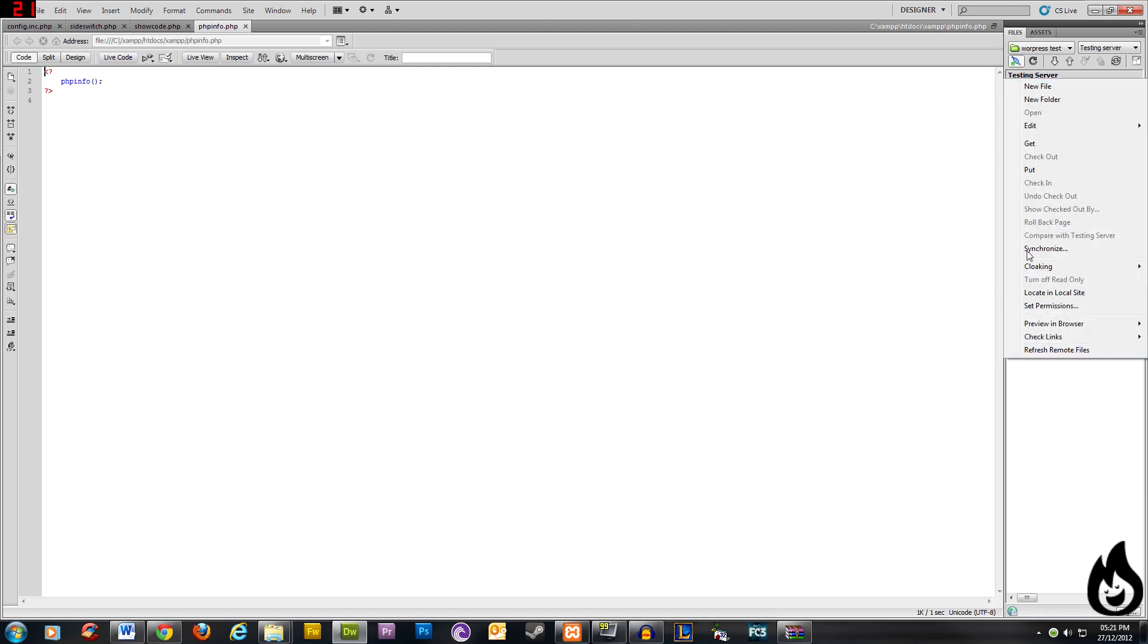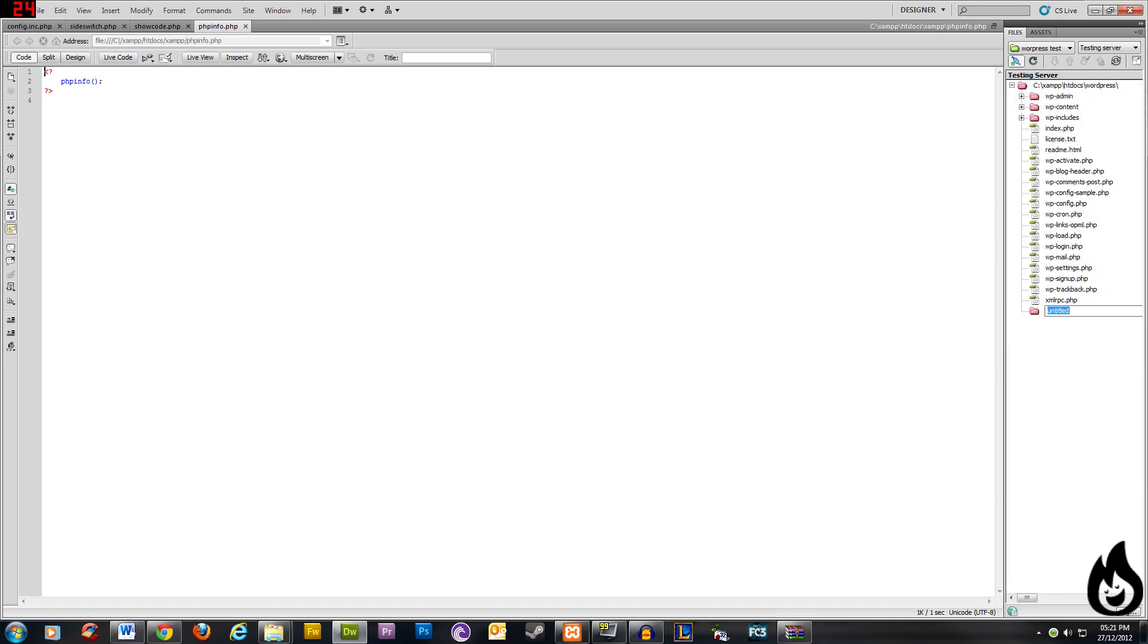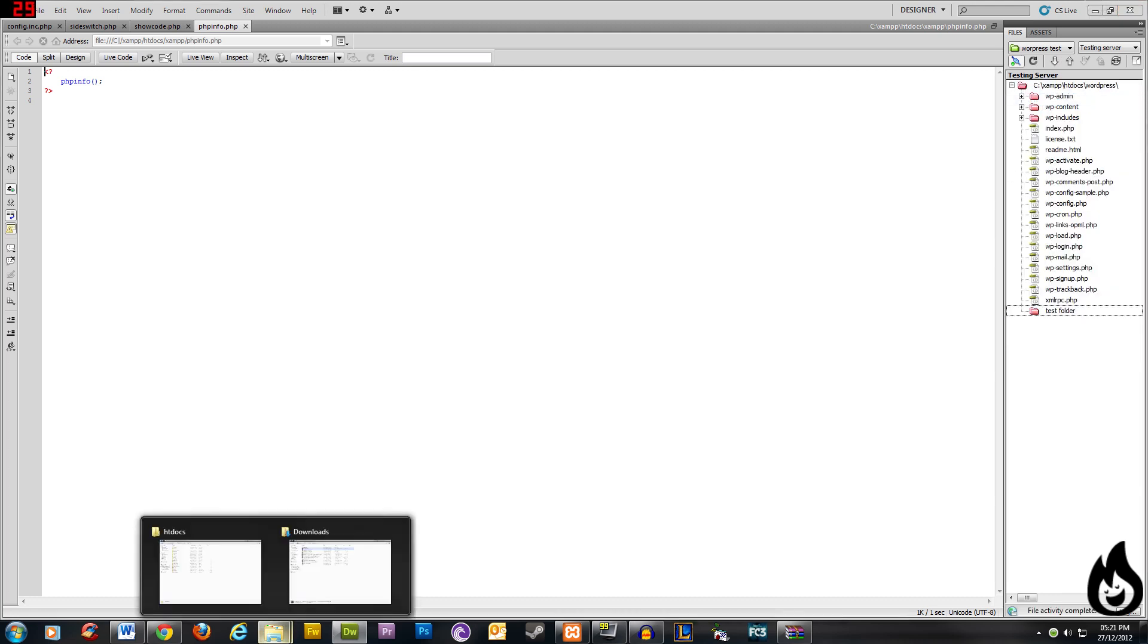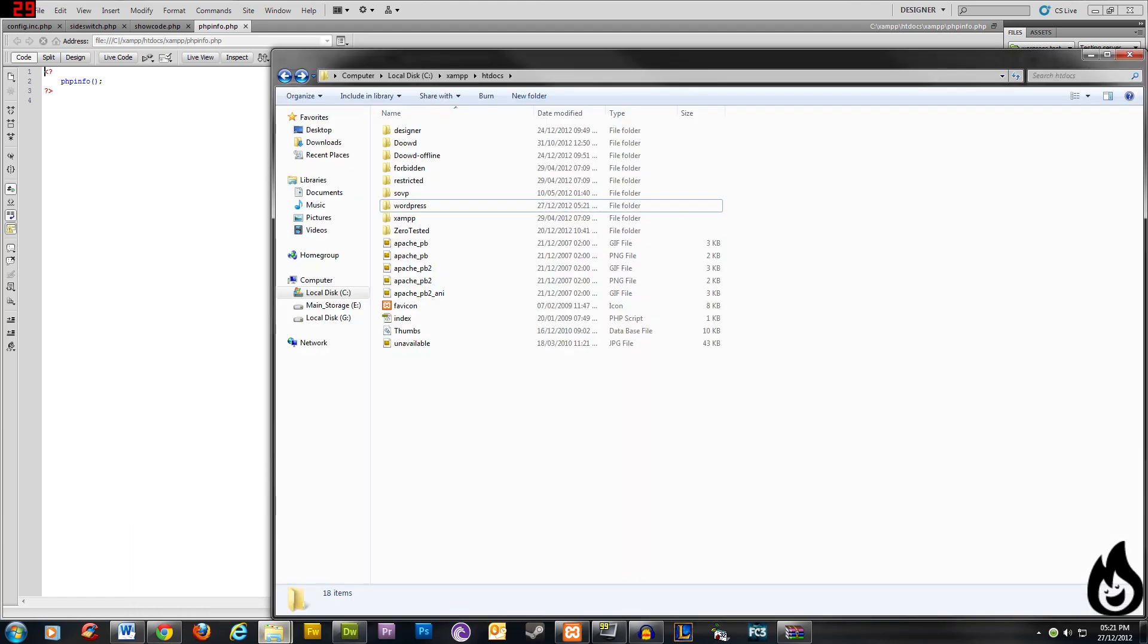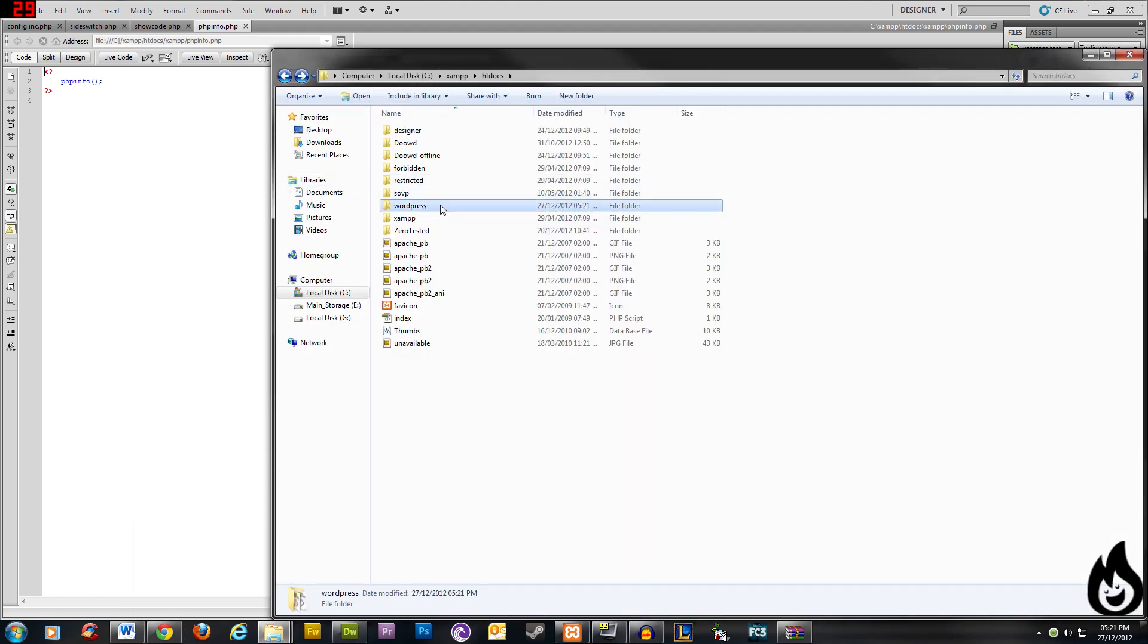So if I go and create, let's say, new folder, test folder, and go back to our htdocs, open up our site. You can see, there's the test folder. That means they're linked together.